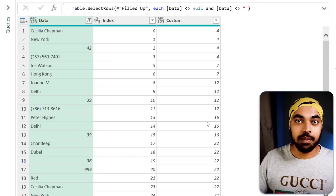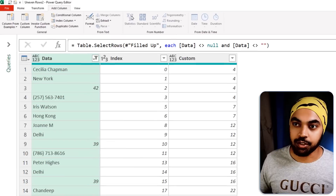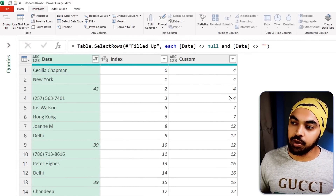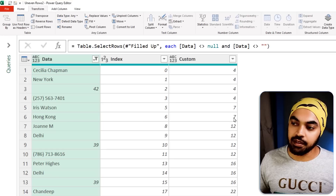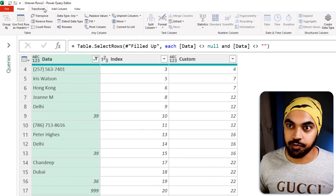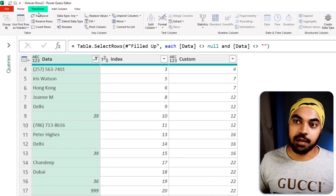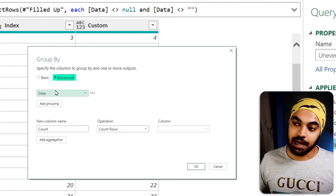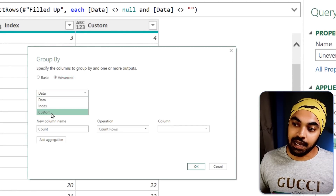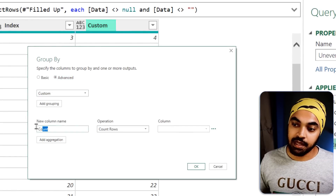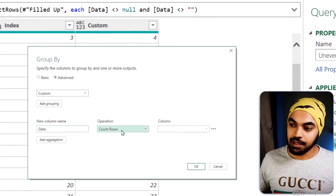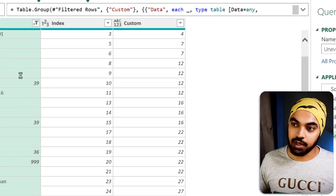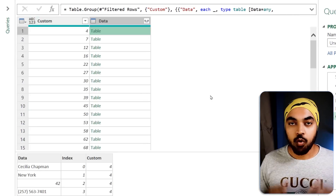What I'm going to do is apply a grouping. I'll go to the Transform tab and click on Group By — all the fours need to be grouped together, the sevens need to be grouped together, and so on. I'll go to the Advanced tab, group by the custom column, call the output 'data', with the operation set to All Rows. Click OK and the grouping is done.